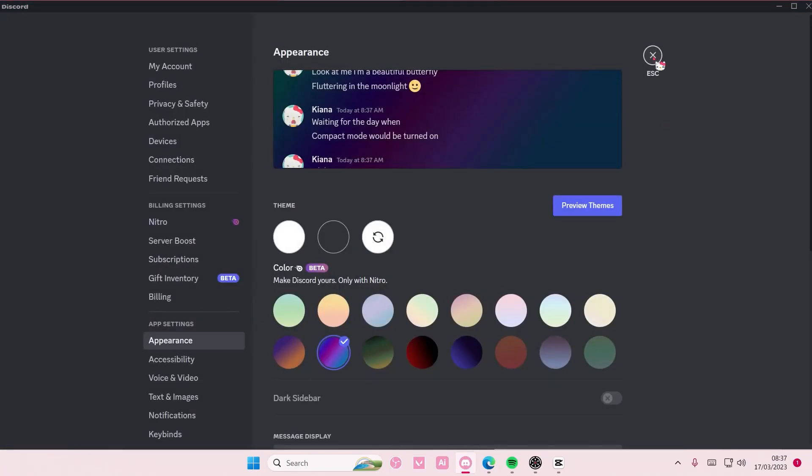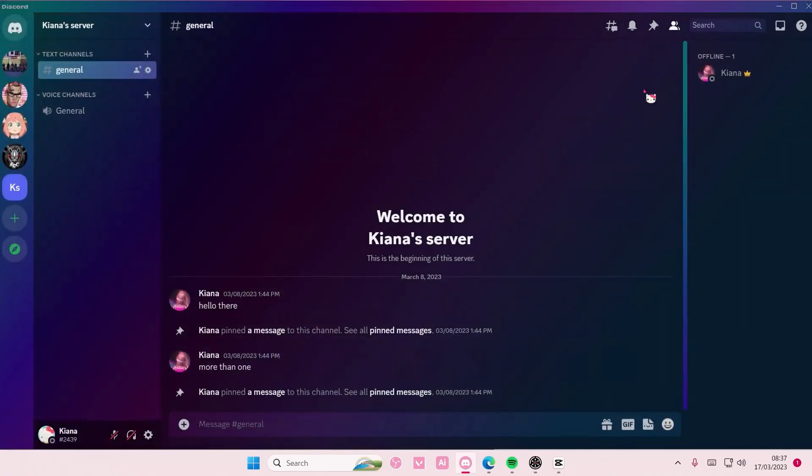And press Escape and you'll have this as your theme on Discord. I hope this tutorial was helpful for you guys.